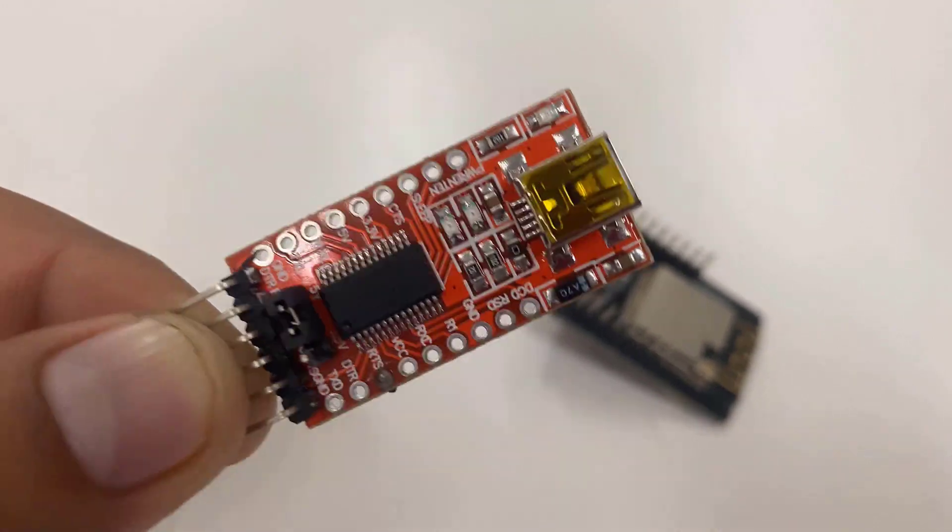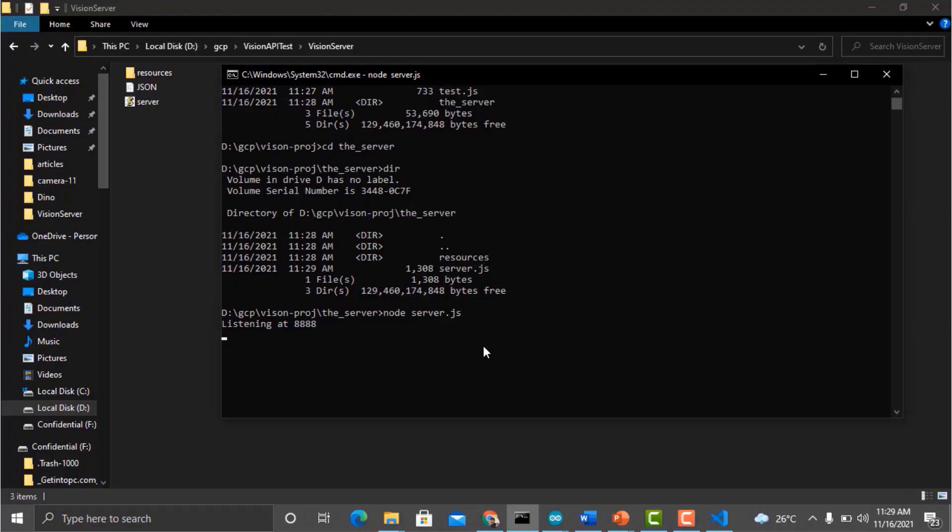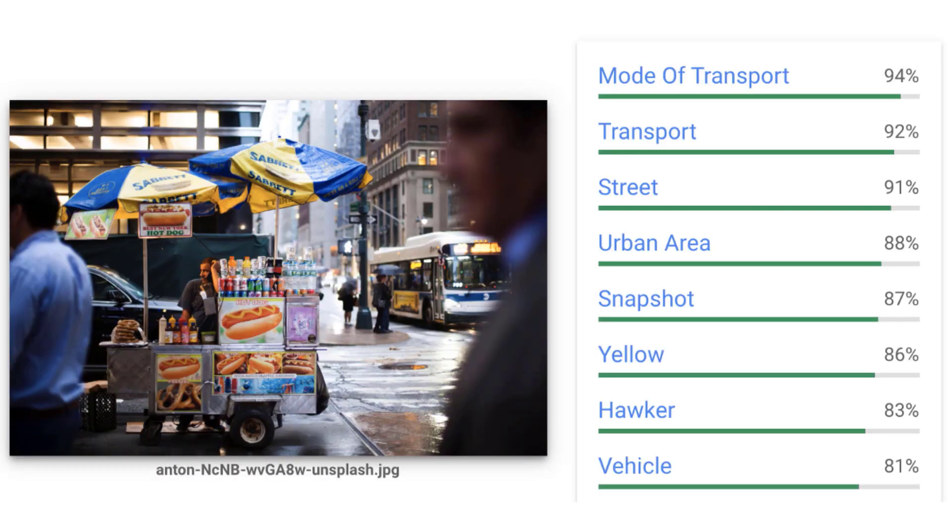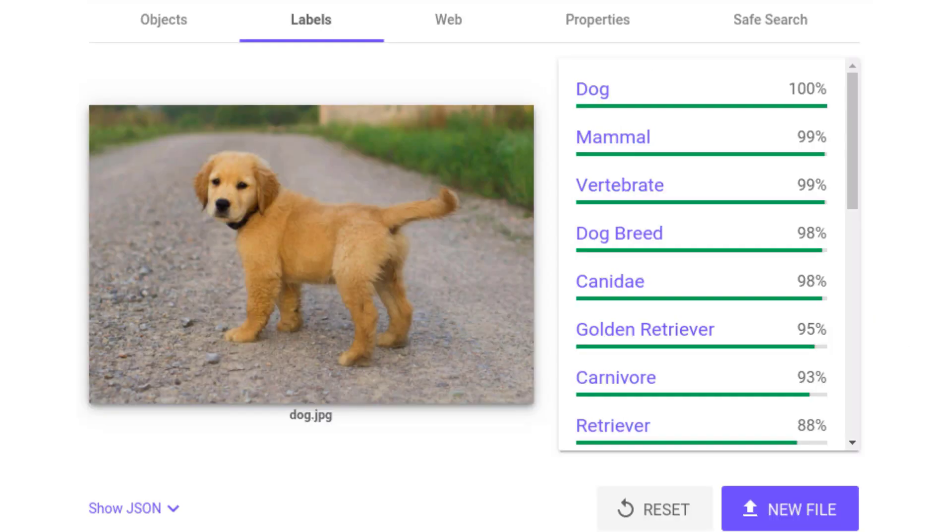Using all this, we will be connecting to a server which is our laptop. The laptop will be connected to a Google Cloud Vision API. What basically happens here is you upload an image, and the API will return all the labels using some machine learning algorithm.